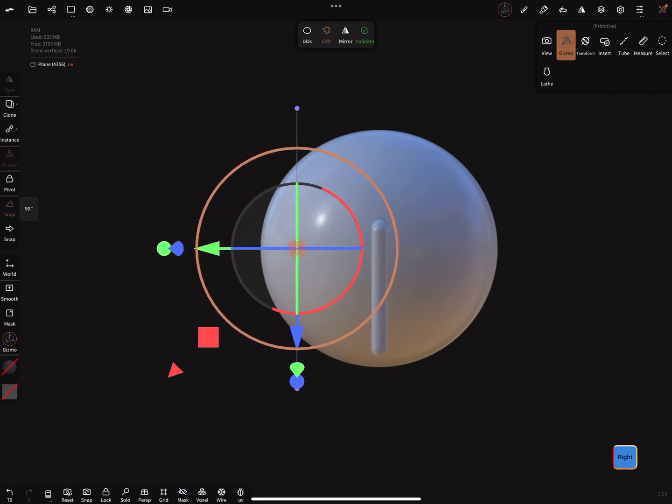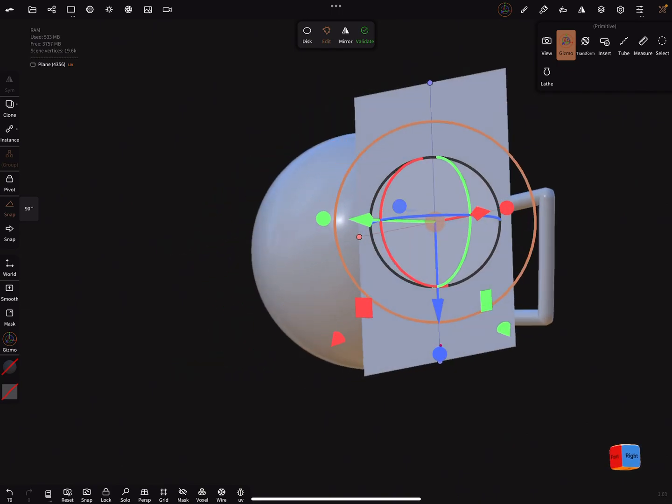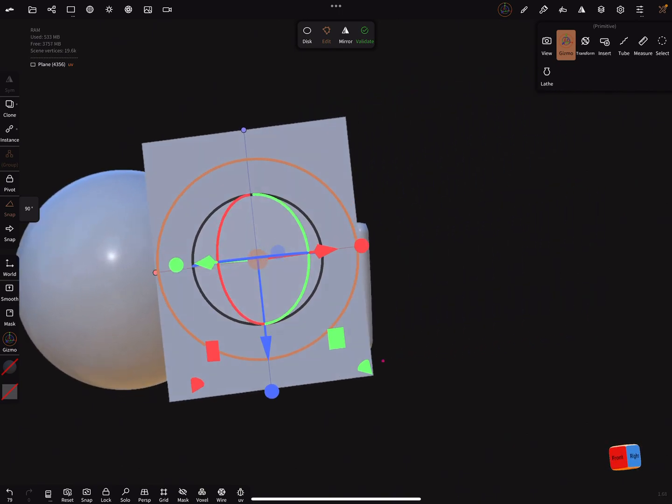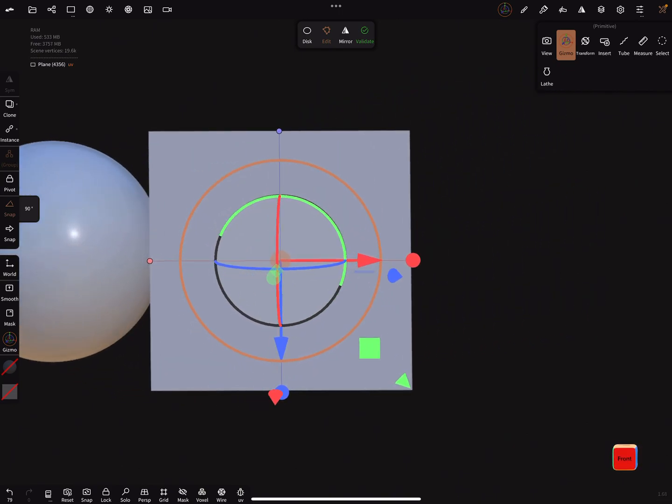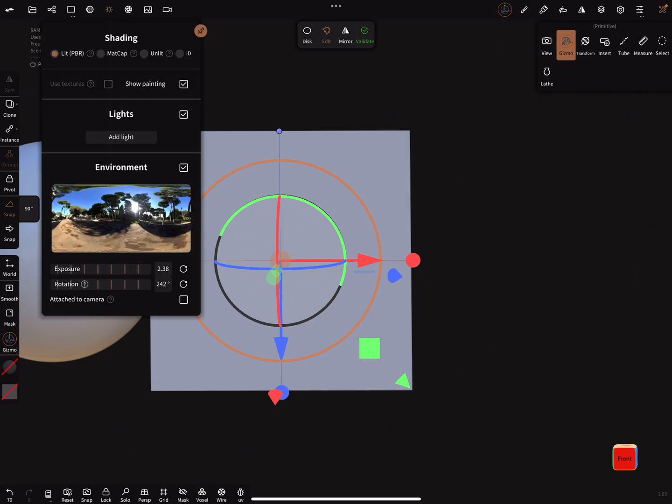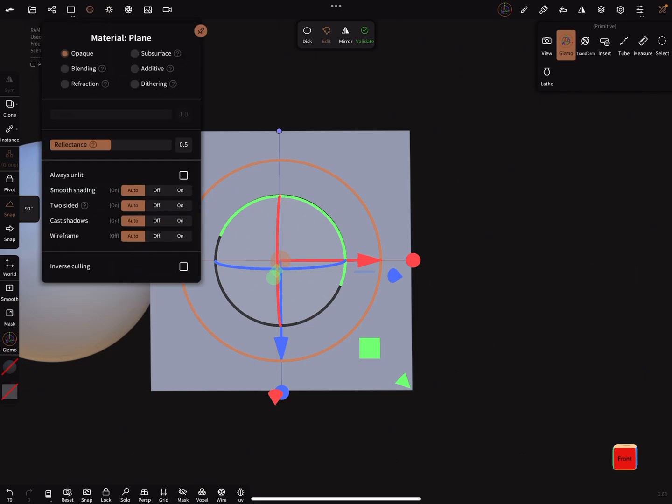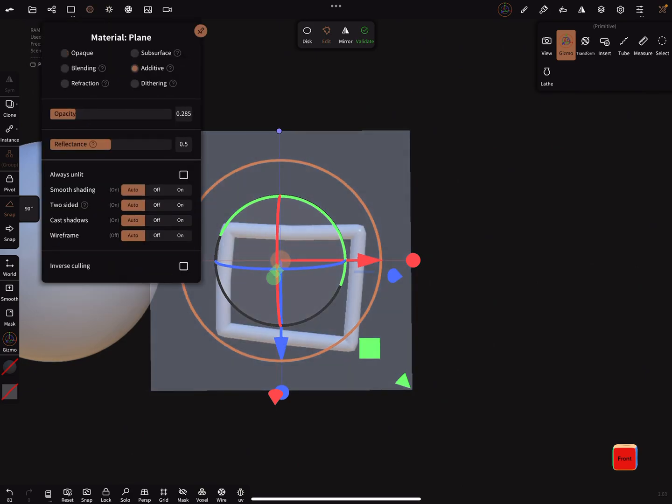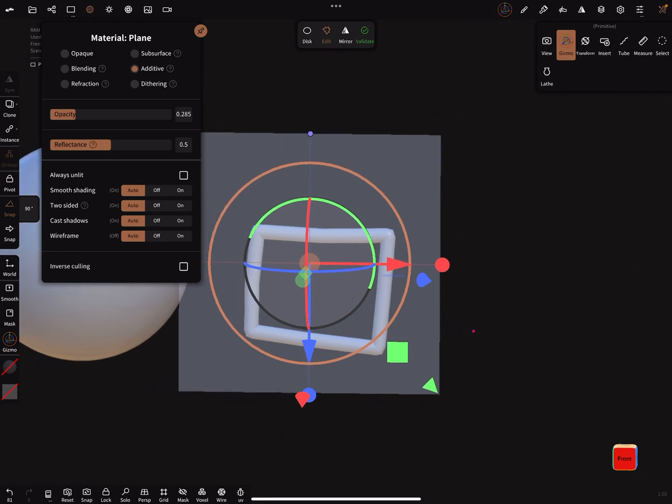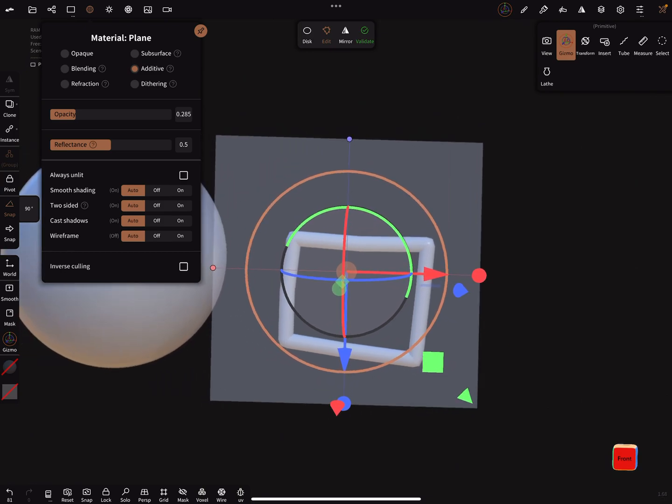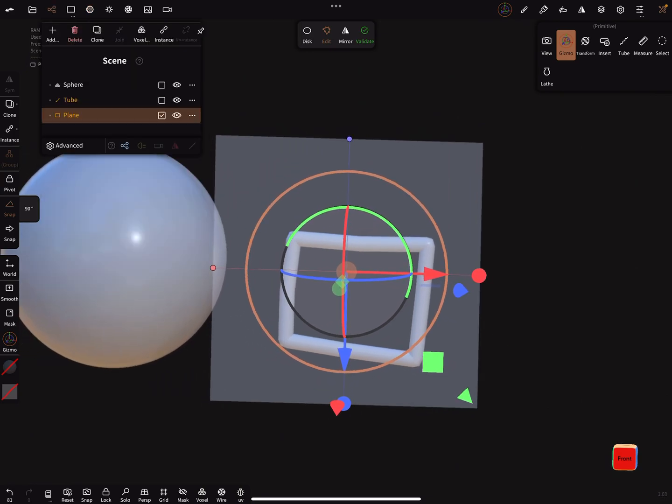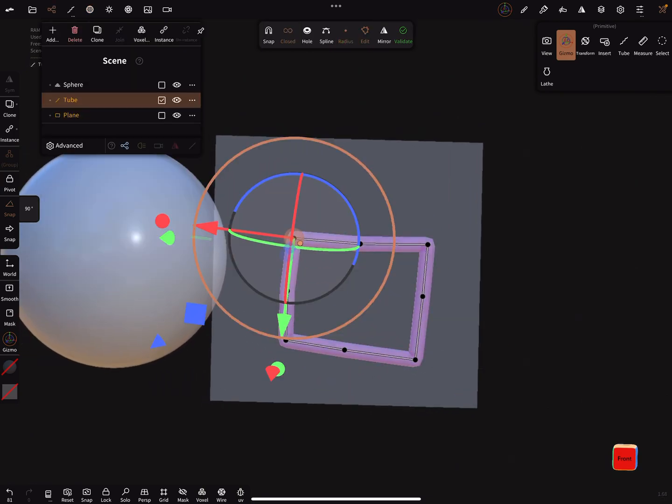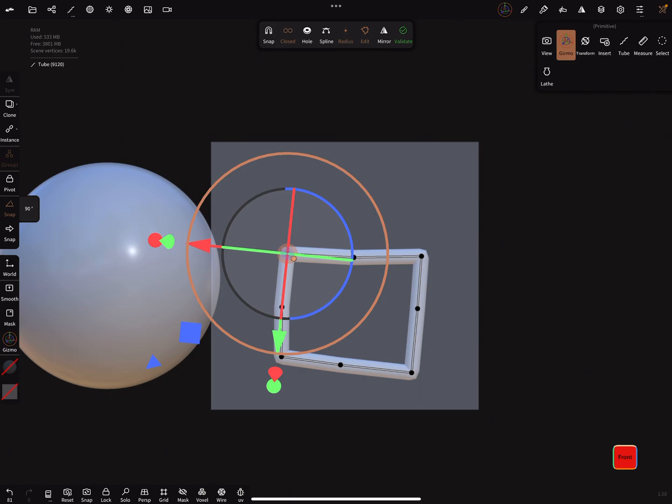Like this, and I use now the additive mode to make it look through. When you choose now your tube and turn on the snap function at the top menu...